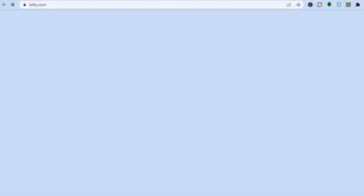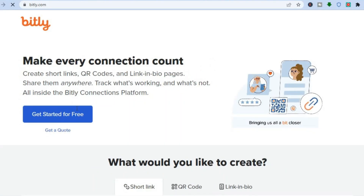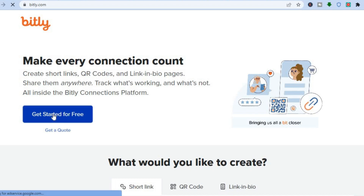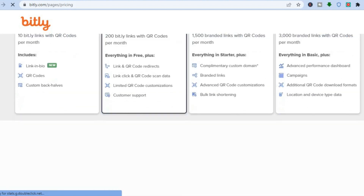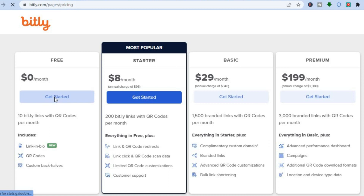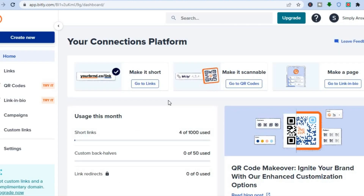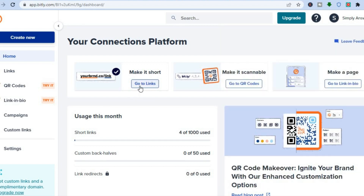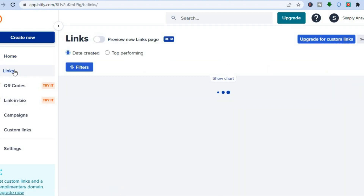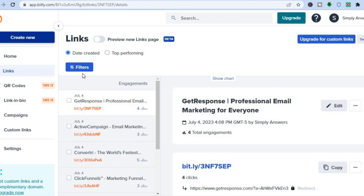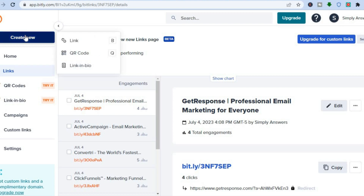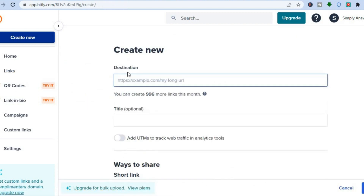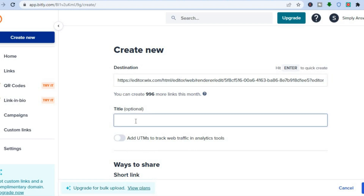Then you're going to go on to bitly.com. Bitly.com is a URL shortener that we are going to use. Tap on 'get started for free', scroll down, and tap 'get started' under the free option. You can sign up using your Google account. Once you're on the Bitly dashboard, go to 'links', then tap on 'create links'. To create a link, tap on 'create new' in the top left-hand corner, then tap on 'link'. Simply paste the link there, type in a title — for example, 'ebook' — then scroll down and tap on 'create'.